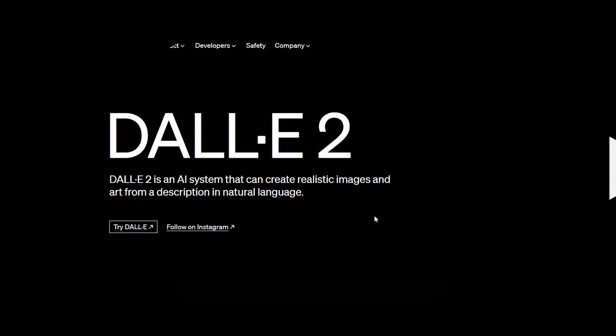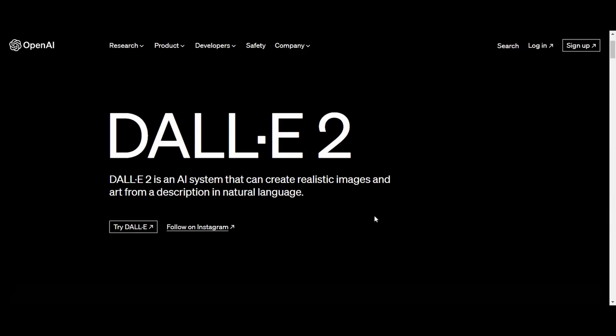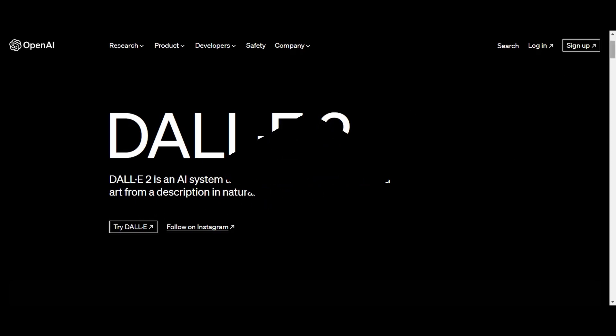DALL-E 2, which is an improved version of the original DALL-E model created by OpenAI, is capable of generating incredibly detailed and realistic images by combining text prompts with visual cues.